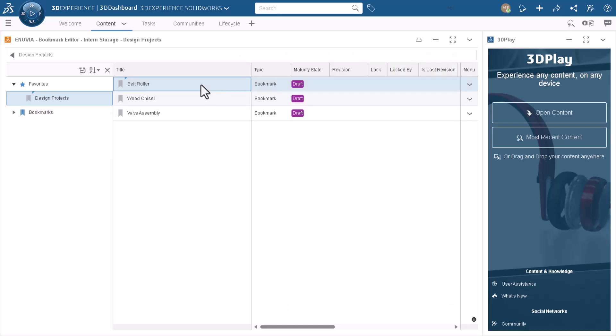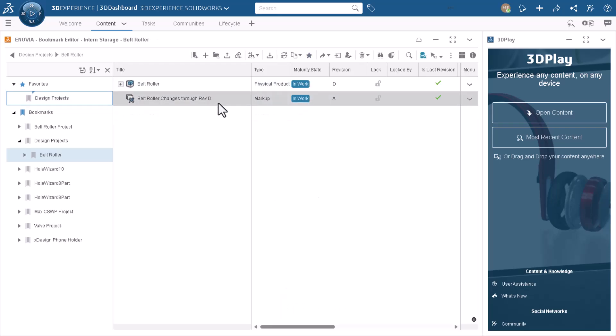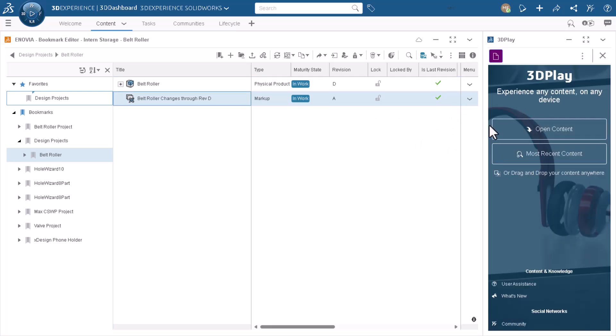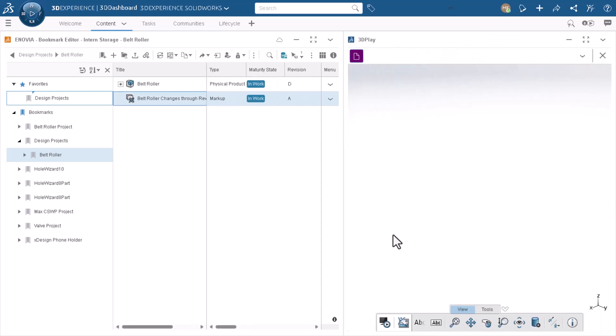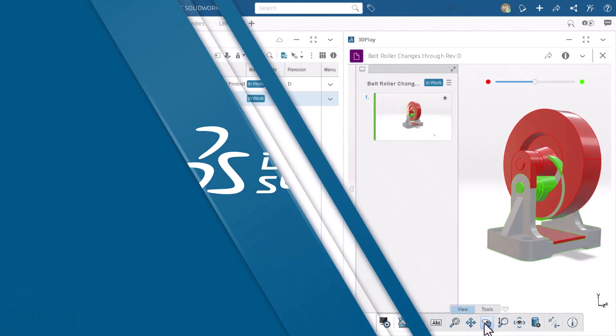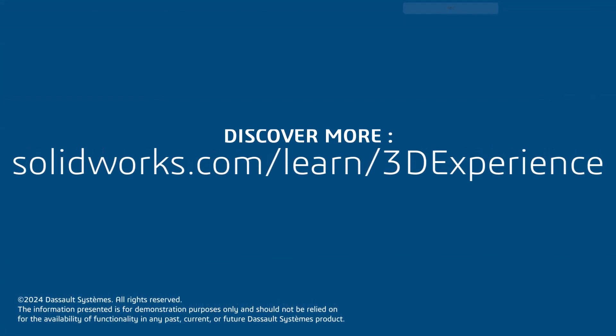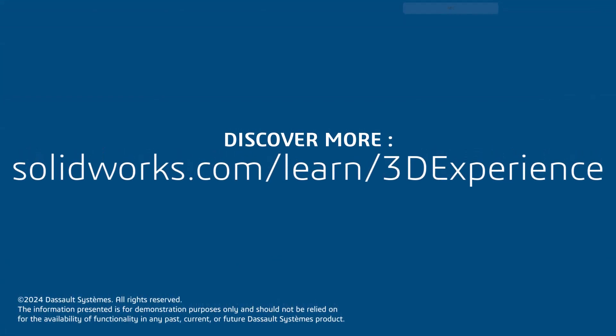Now, anyone with access to our project can get a quick visual in 3D Play of how much has changed on this assembly over time. Thank you for watching this video. If you found this content helpful, visit the site below to access a video-based learning path to explore the 3DEXPERIENCE SOLIDWORKS role.